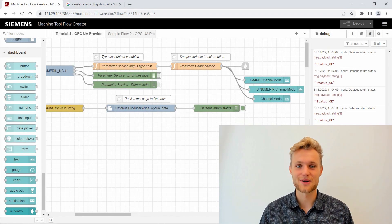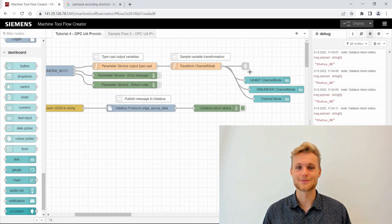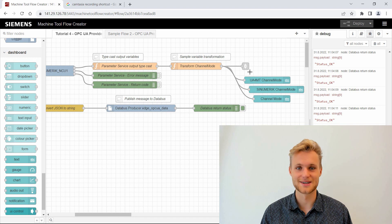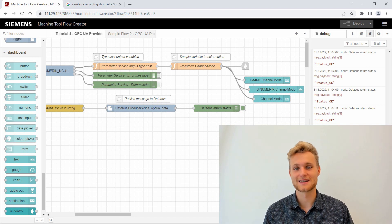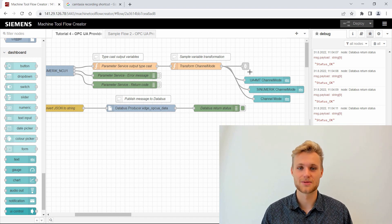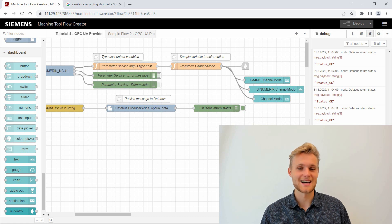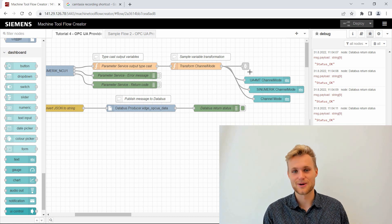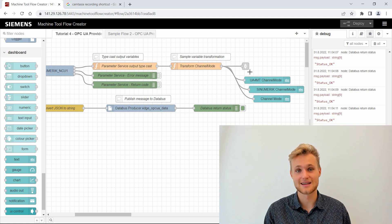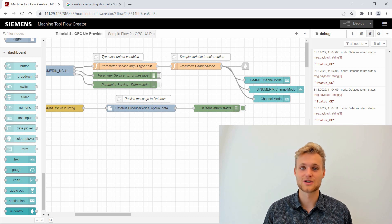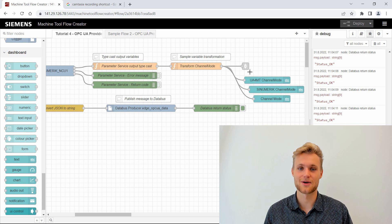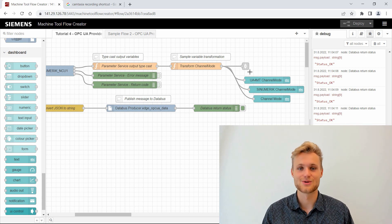Hi, welcome to the fourth tutorial of the Machine Tool Flow Creator tutorial series. This episode will be all about connectivity with OPC UA. In the last episodes you learned how to work with data coming from the Sinumerik, and this episode you will learn how to provide this data to MES or ERP systems using OPC UA.